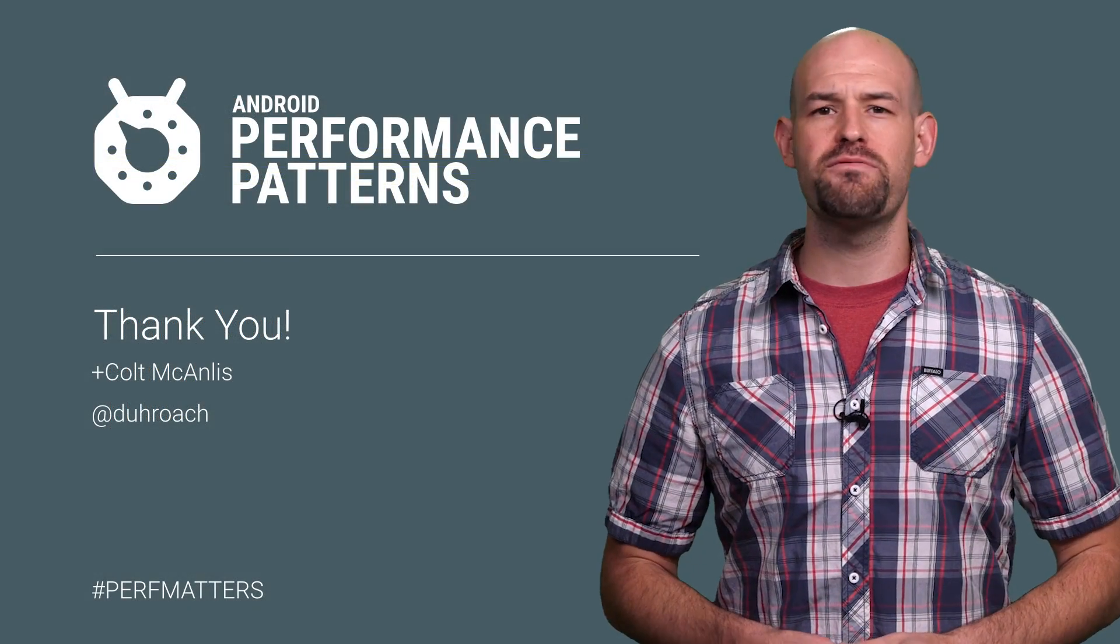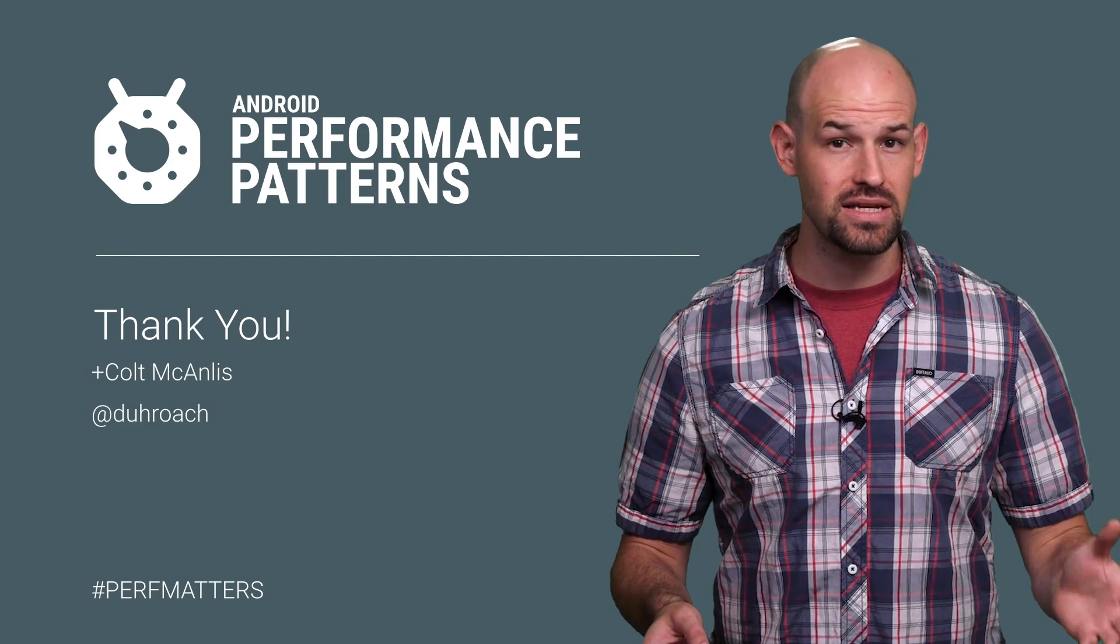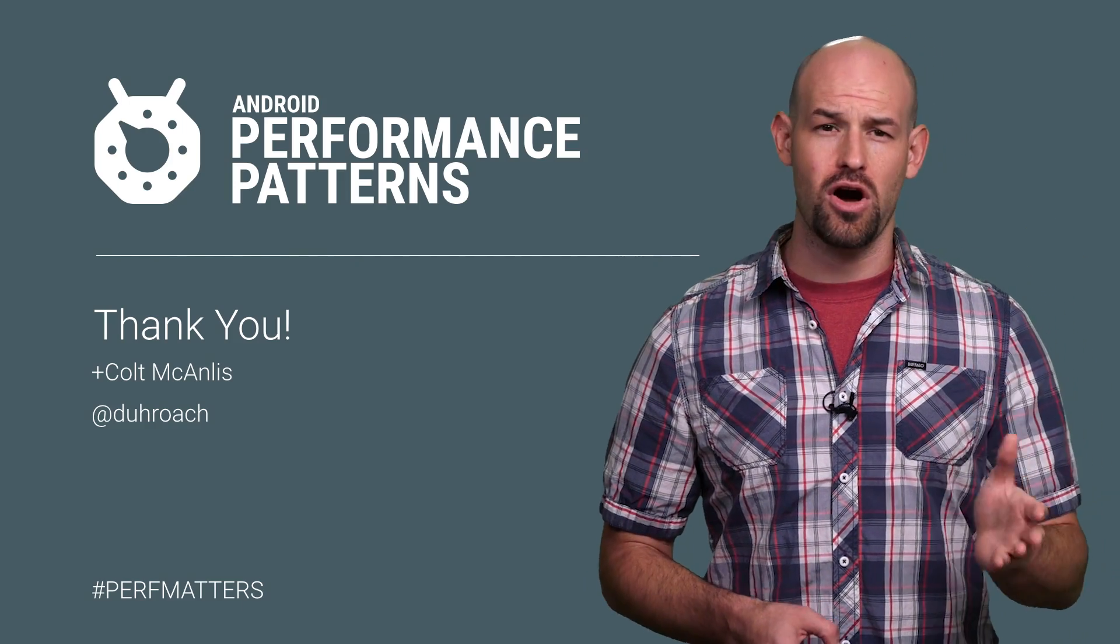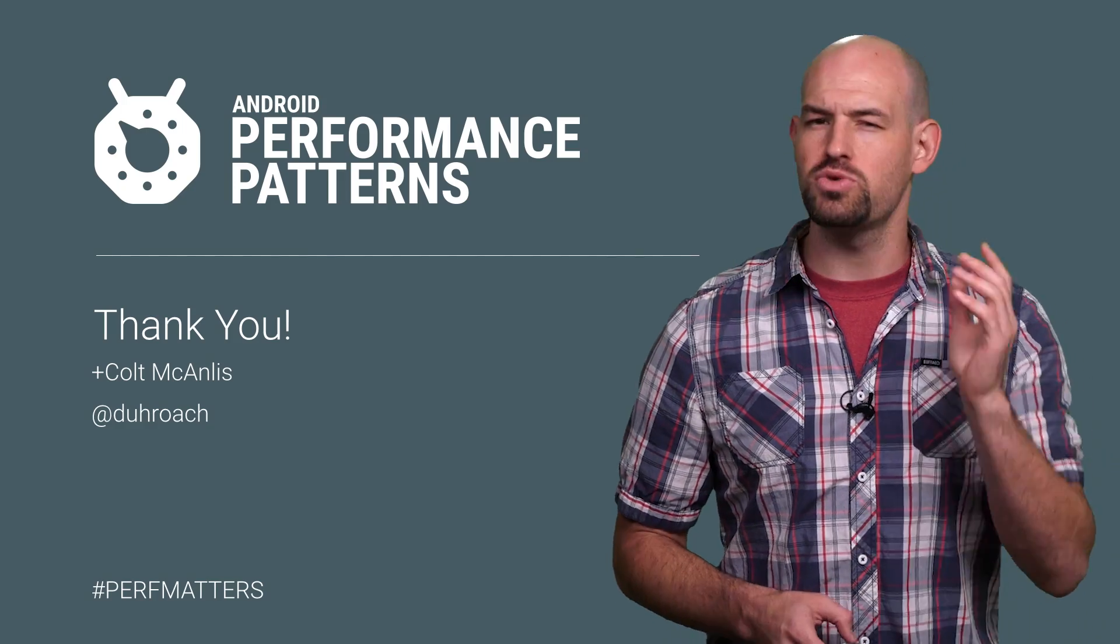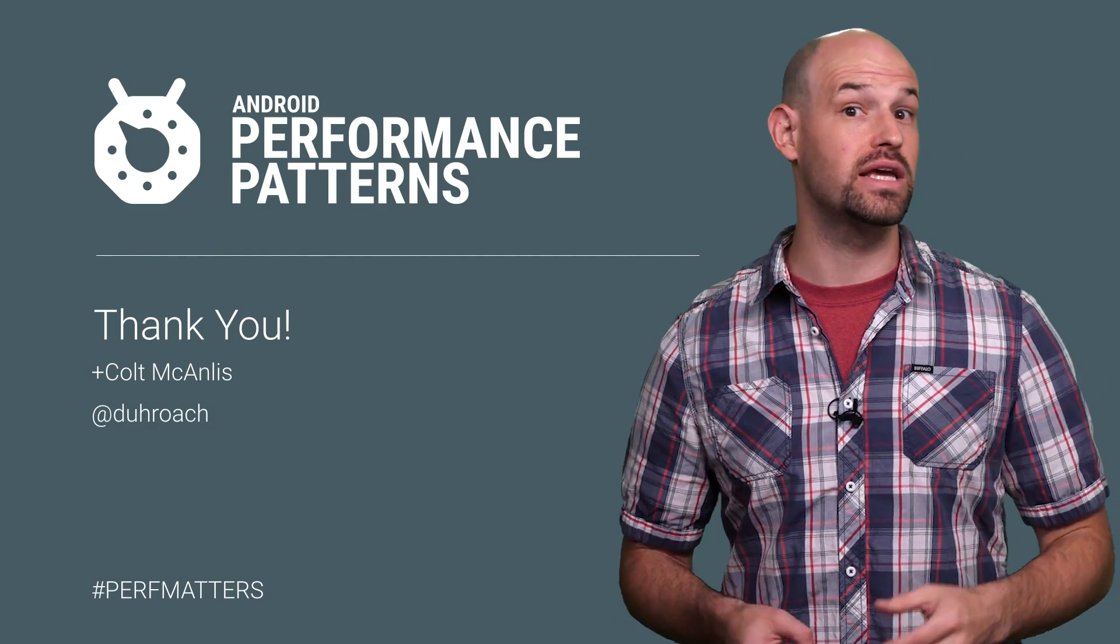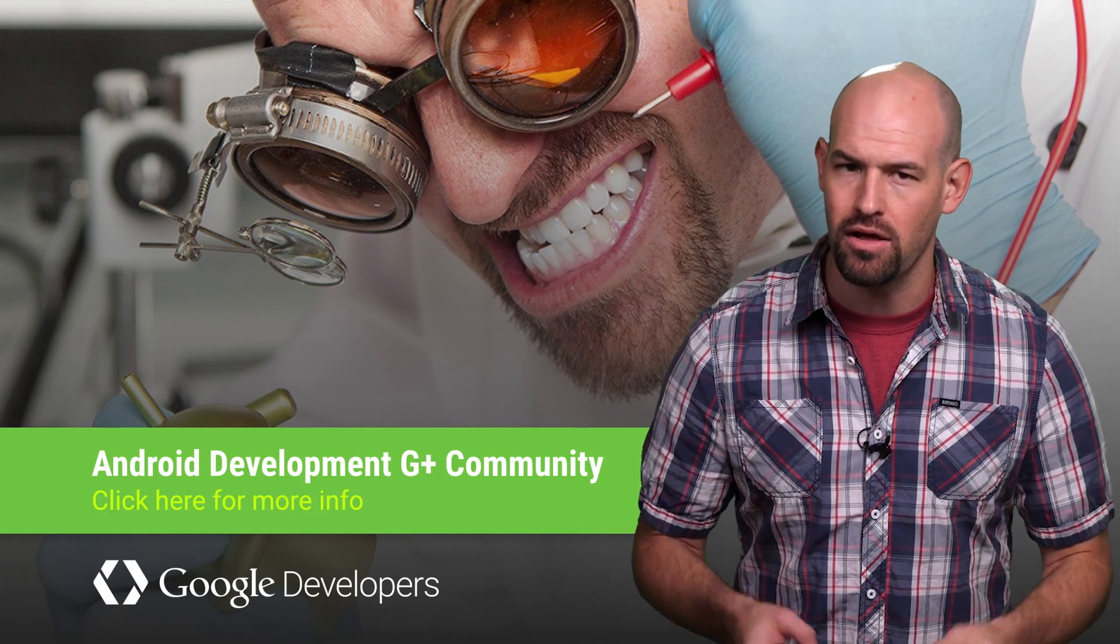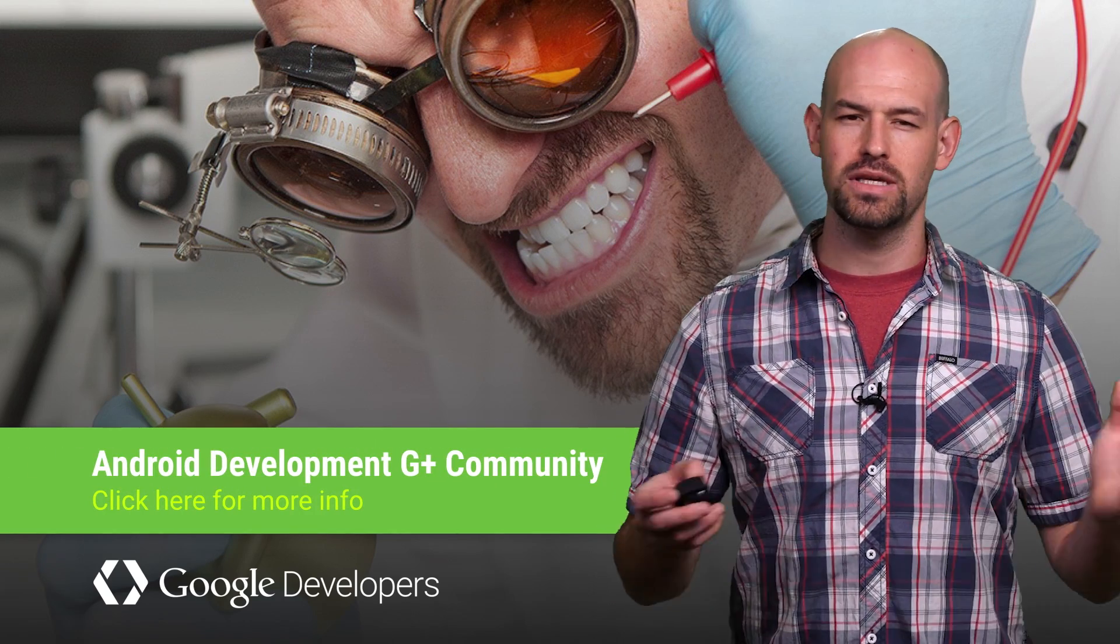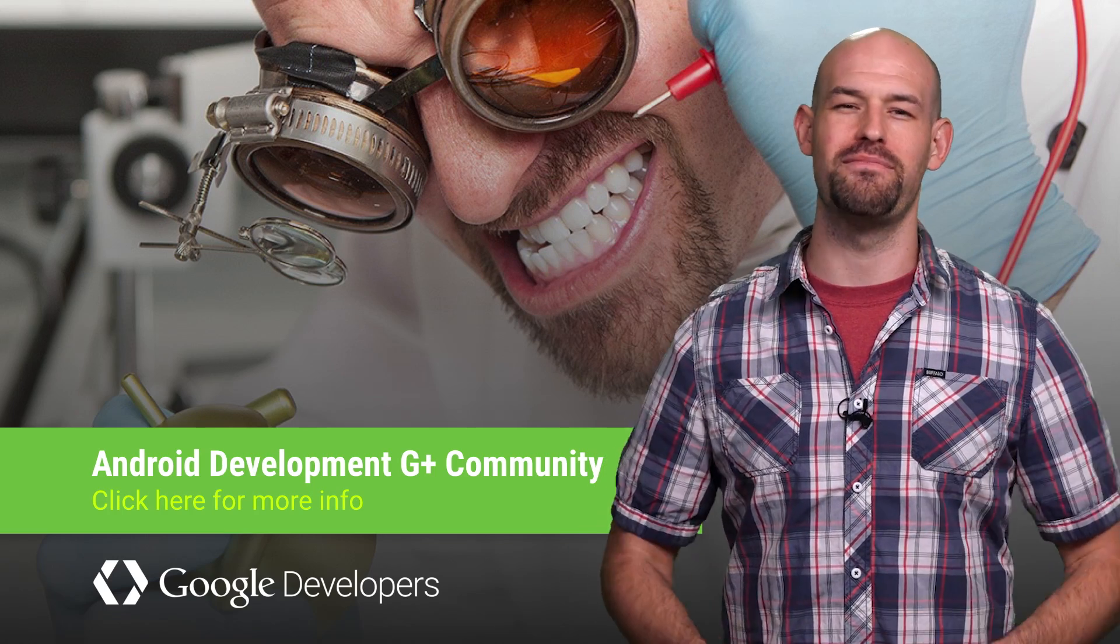While the low-hanging fruit of performance is the easiest to fix and the most common to find, these little problems really start to add up and cause really big issues if left unchecked. Which is why you need to check out the rest of the Android Performance Patterns content to see what else is lurking in the shadows. And, of course, don't forget to join our Google Plus community as well for other great tips and advice. So, keep calm, profile your code, and always remember, Perf Matters.